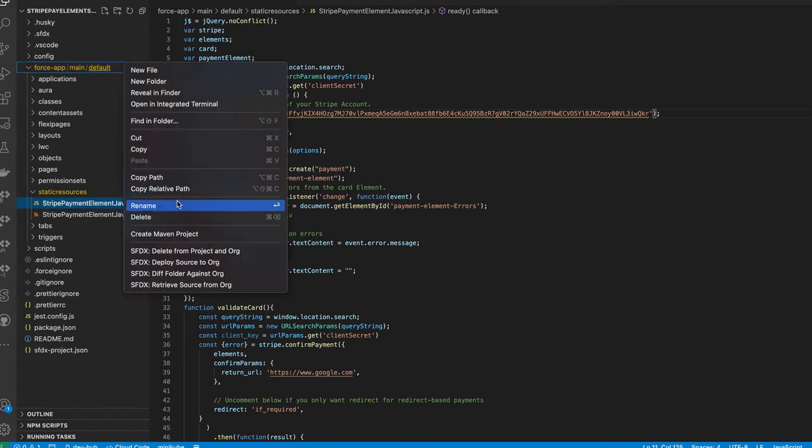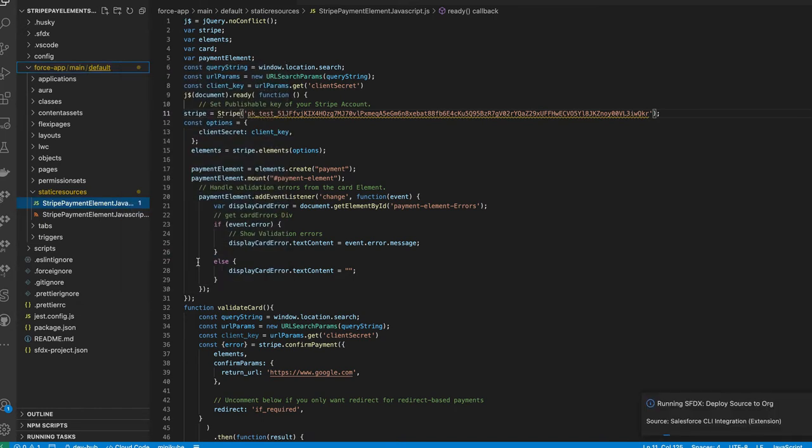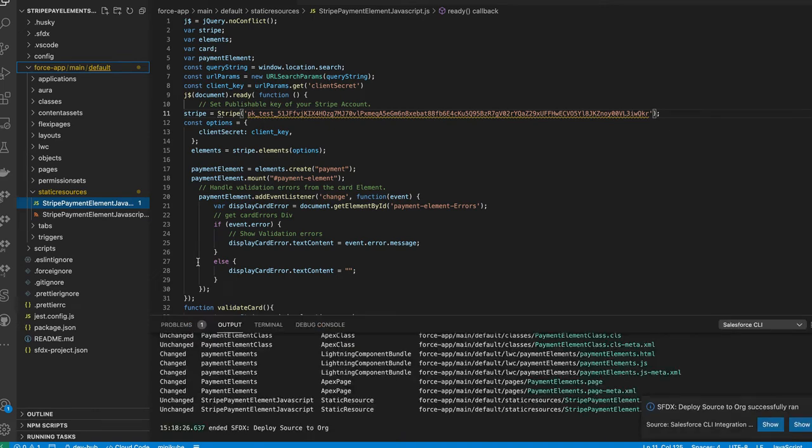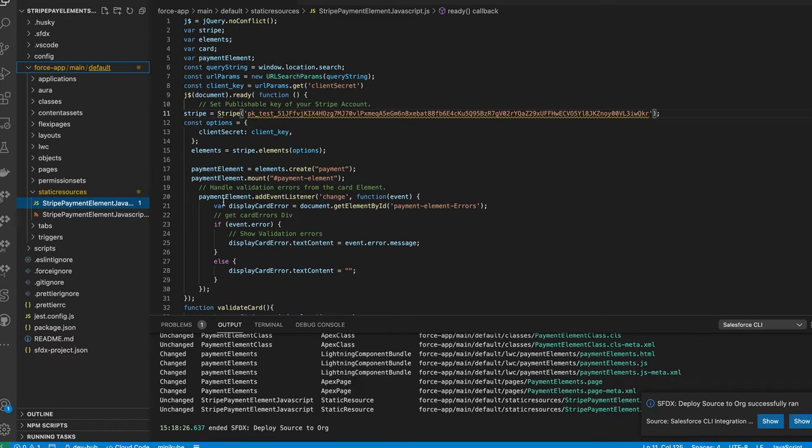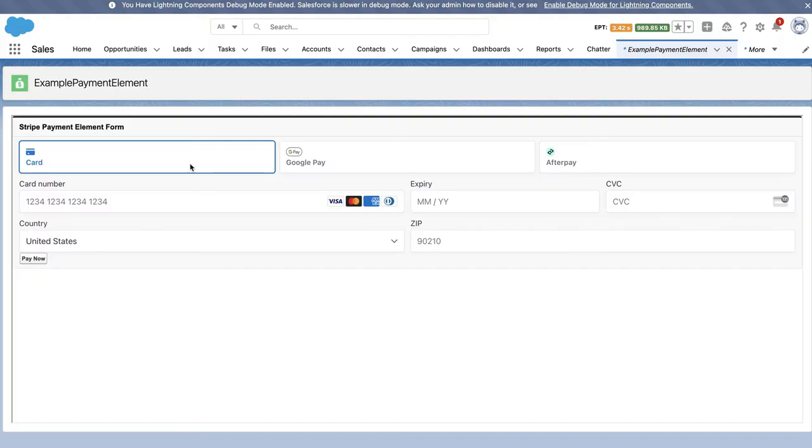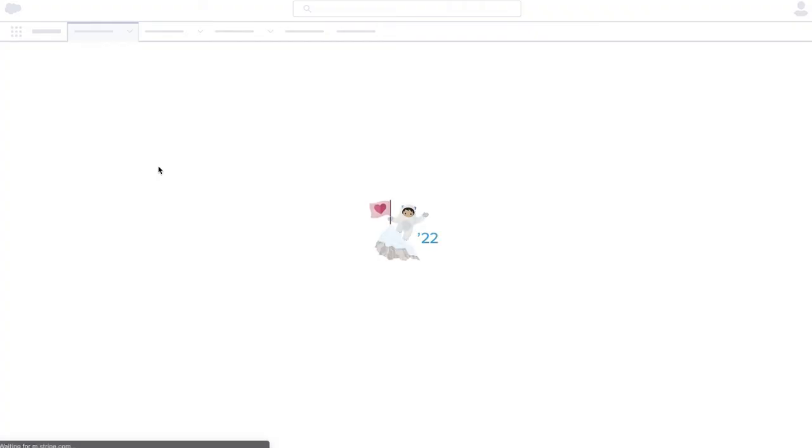Here I'll just go ahead and say deploy the source. Now that that's deployed, we'll go ahead and go back into the component itself. Let me refresh this to make sure all our changes took effect.